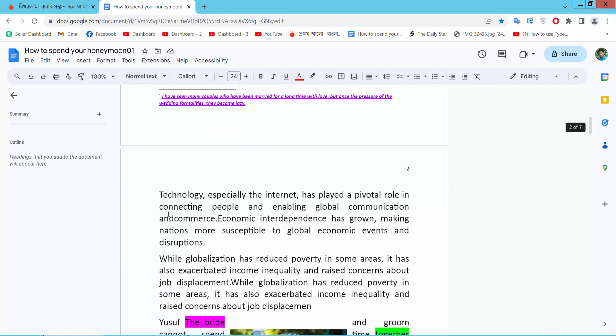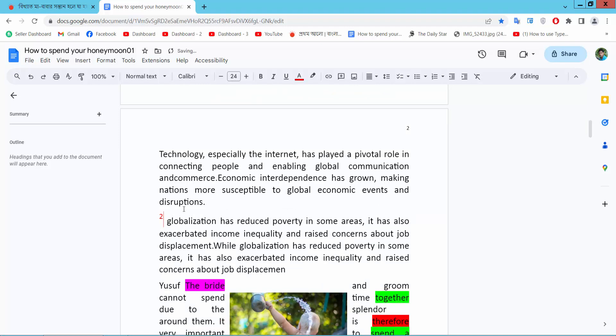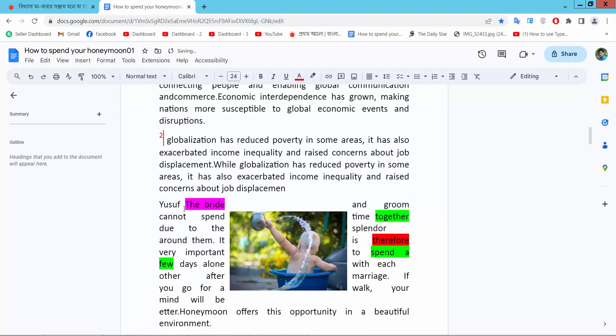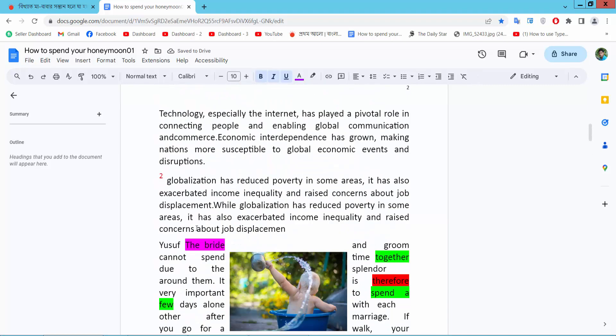Now I will put this footnote here. Press Ctrl+V and see this. Here also I added this footnote.